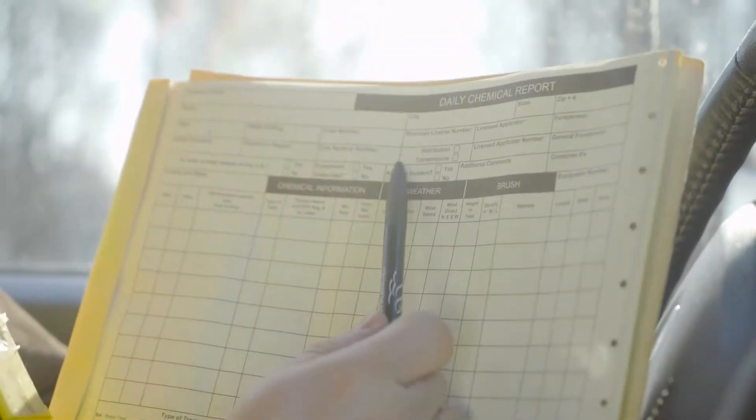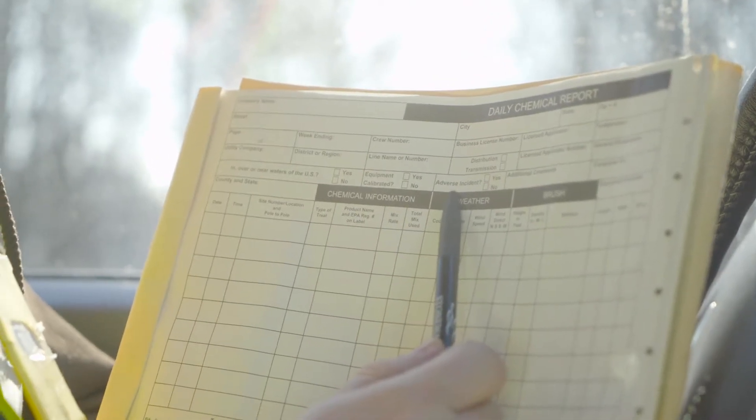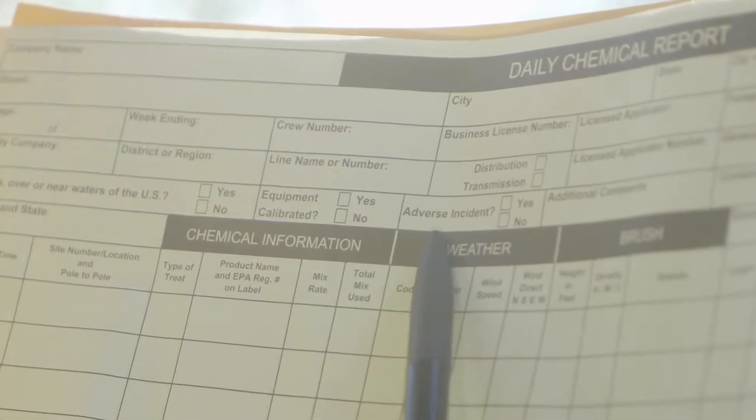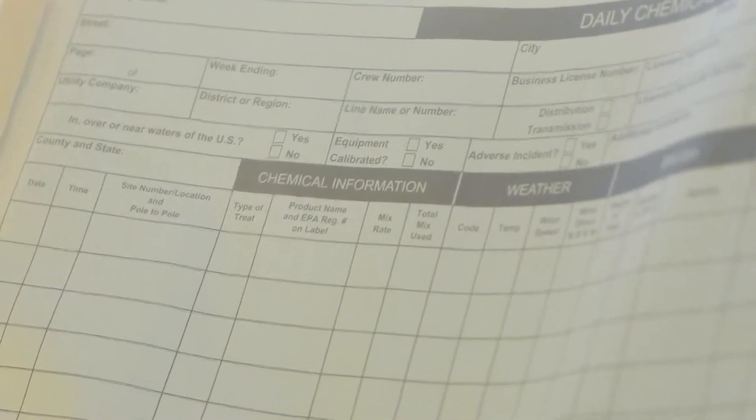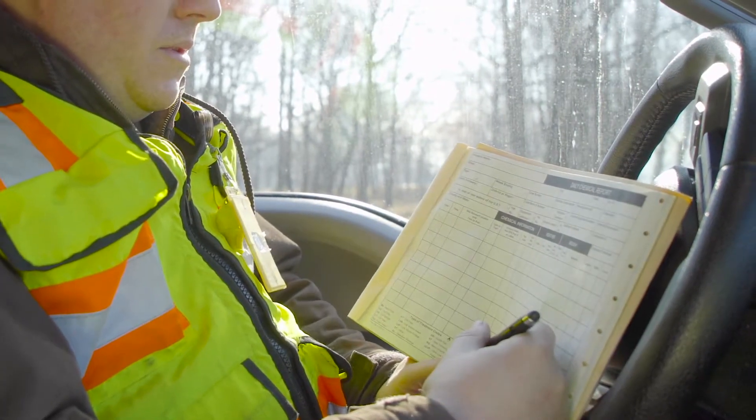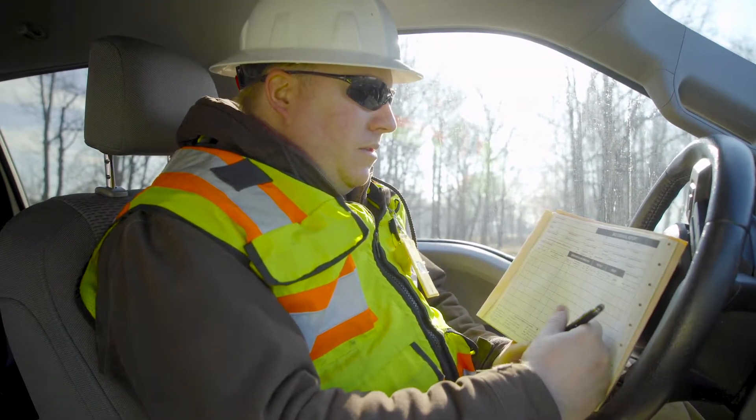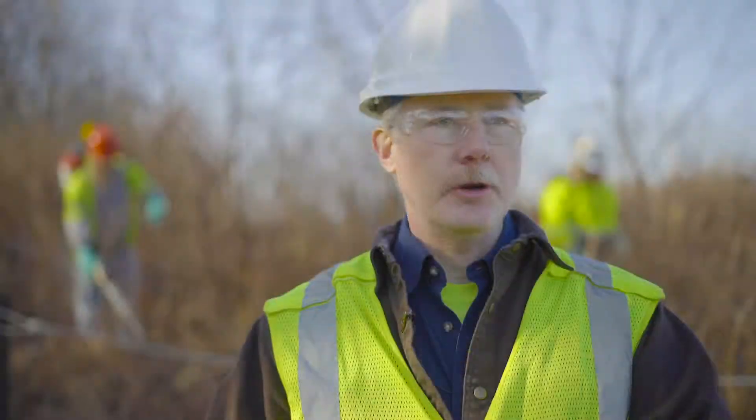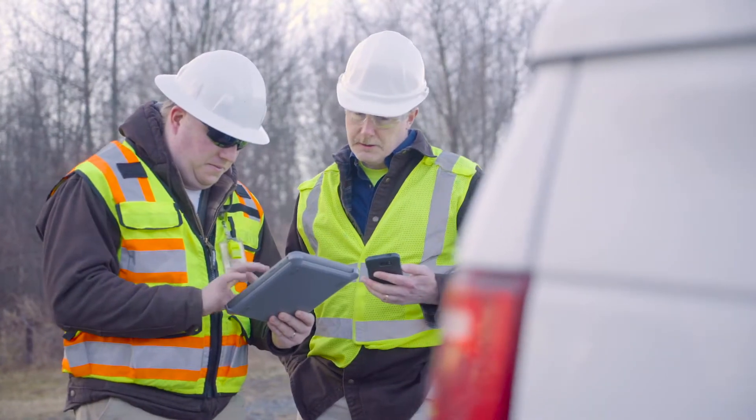The traditional method of collecting data in the field would be a paper form, handwritten every day. The problem with handwritten forms is at the top you have your utility company or customer information, your pesticide license number, all this information you're putting in every single day. There's time expended doing that.